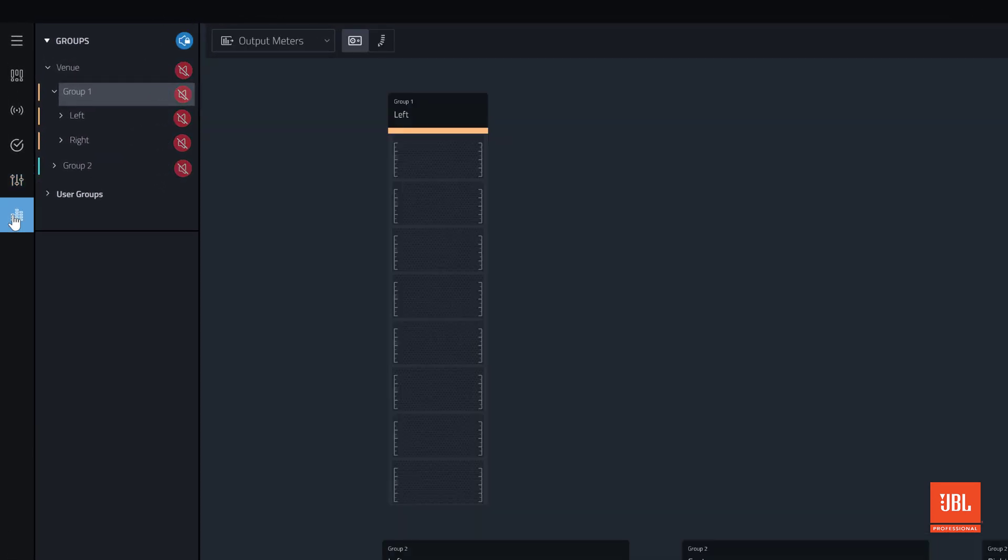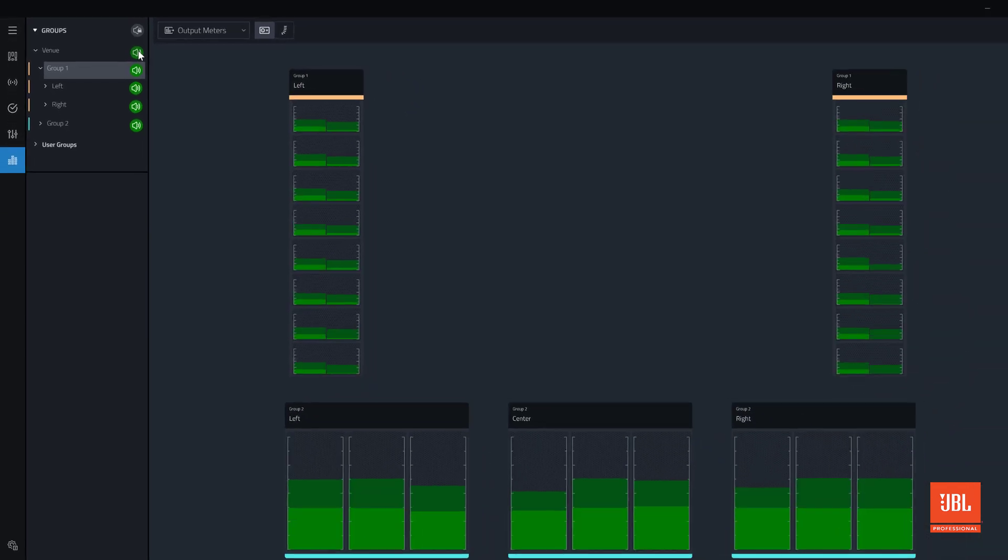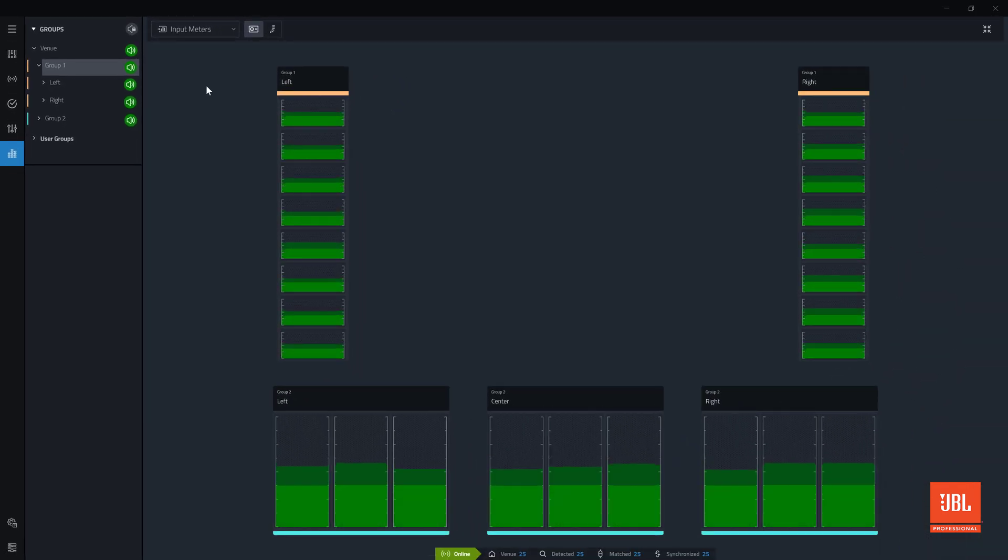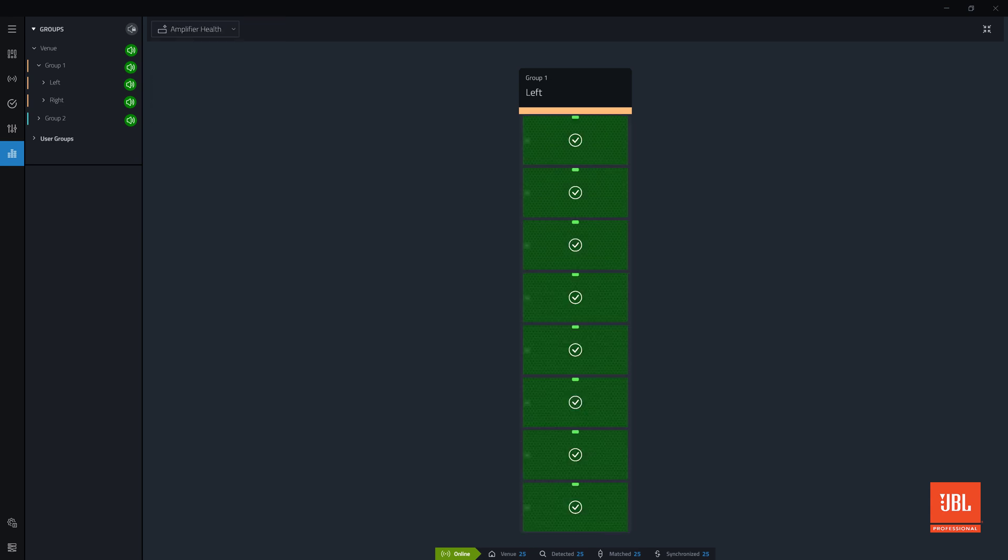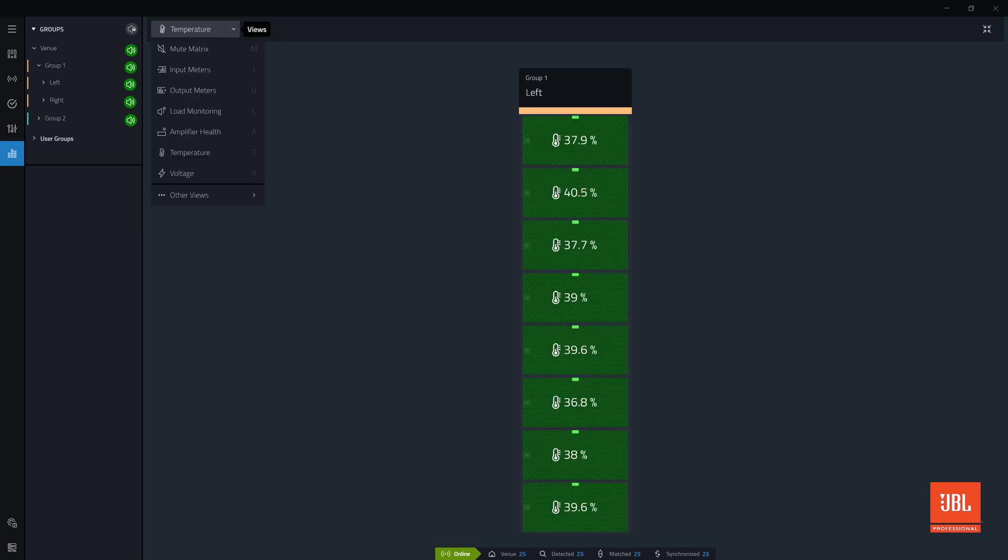Show mode allows the status and performance of every component to be monitored in real time. In addition to basic environmental properties such as line voltage and thermal headroom, speaker and amplifier health can also be monitored.